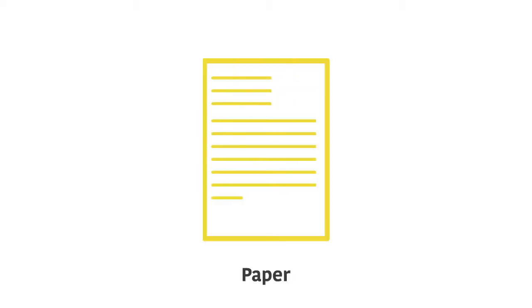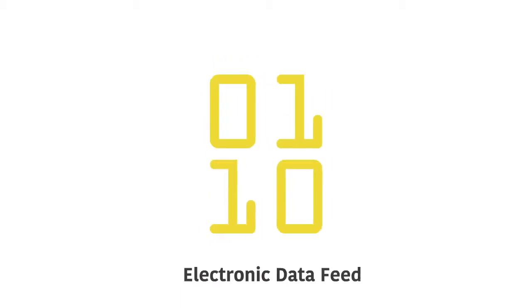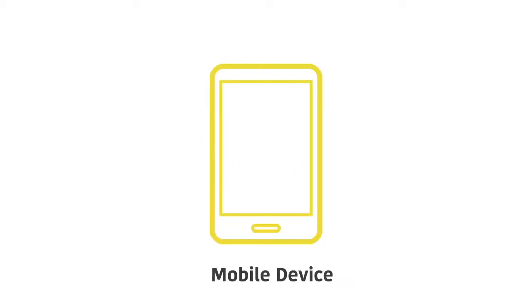Paper that perhaps your company generates internally or that you receive from customers. Emails and spreadsheets. Faxes. Electronic data feeds. And mobile devices.